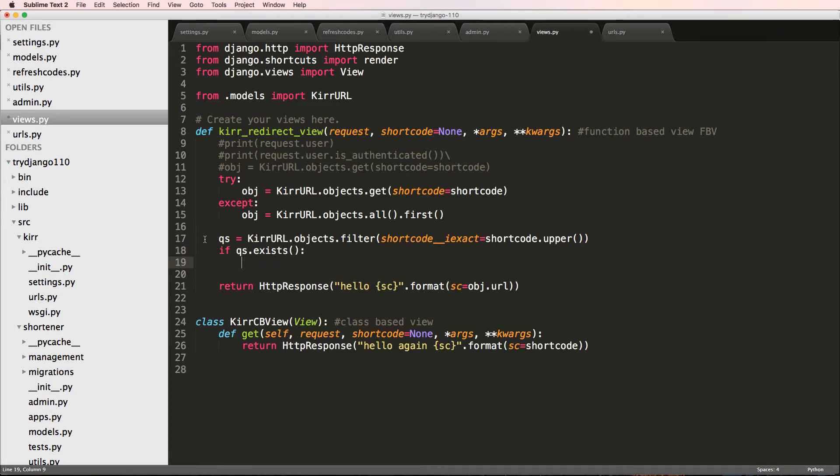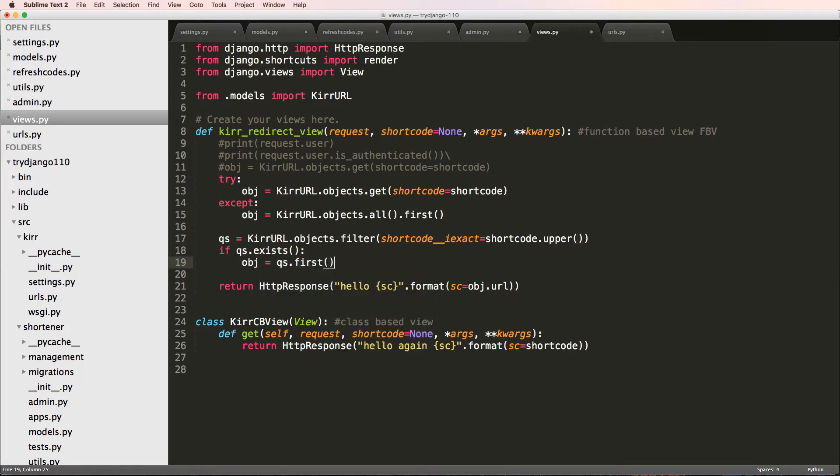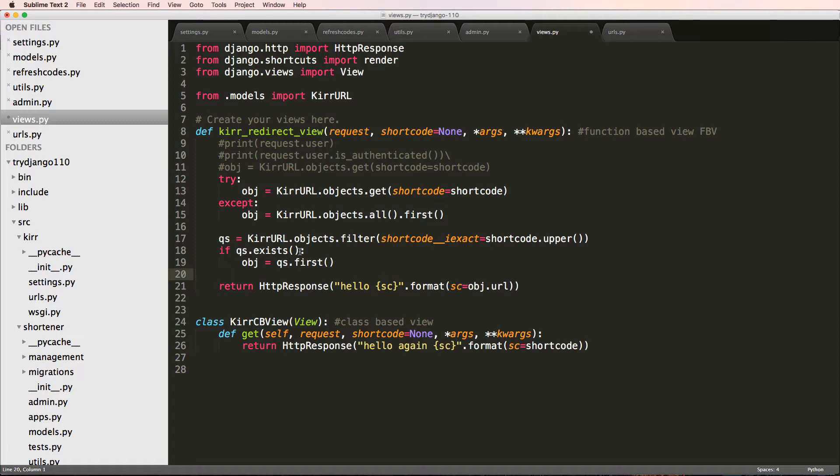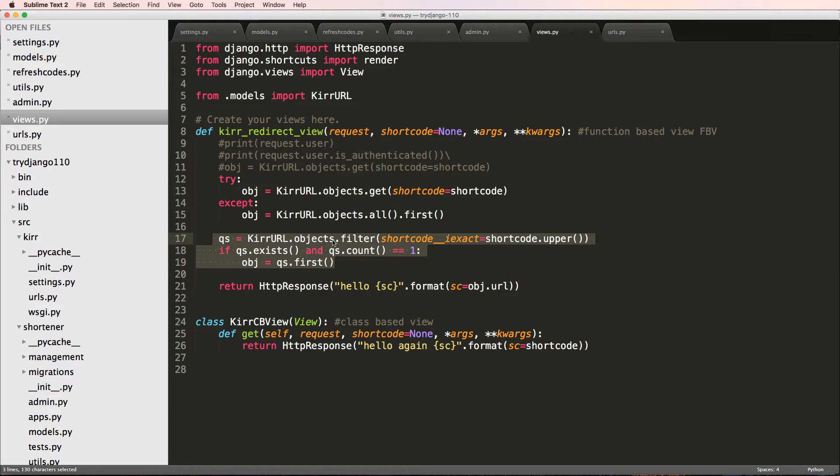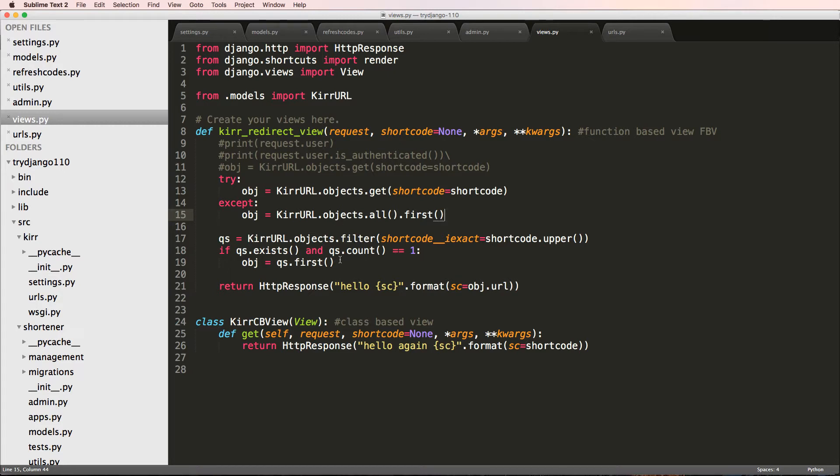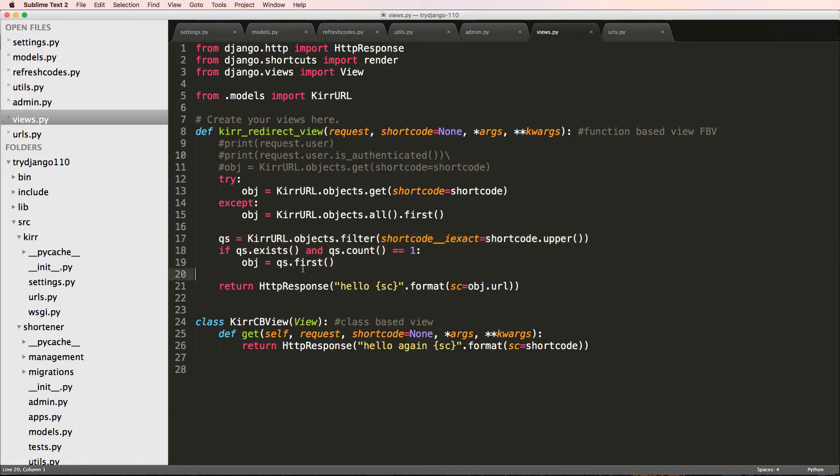So if the query set has anything in there, then we can say object equals to QS.first, just like what we did here. This is a way to get the first item inside that query set. Actually with this query set we can also say and QS.count equals equals to one, because really we only want one. Now this is a much better way to call get when we're not positive about the short code or that it even exists, but we don't want to have to run the try exception block.